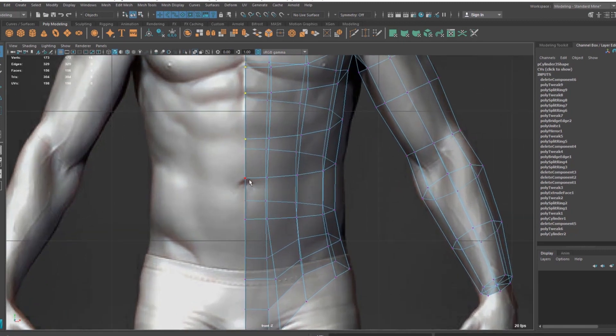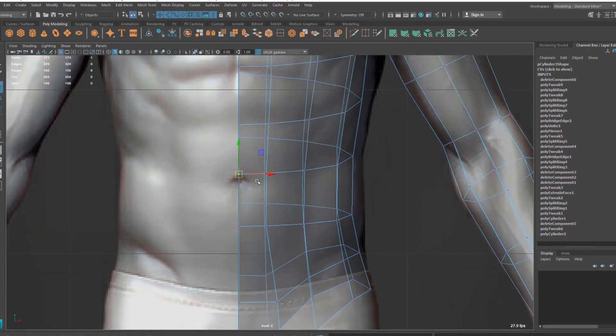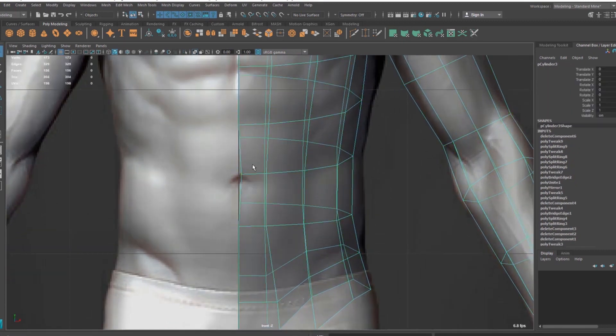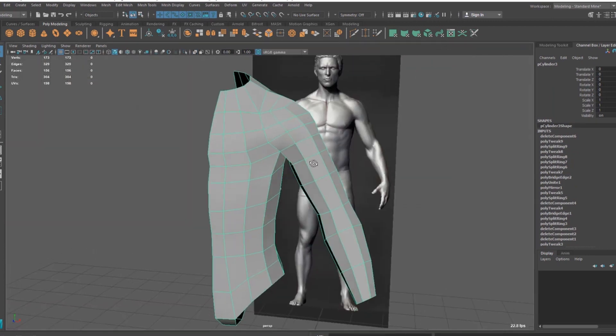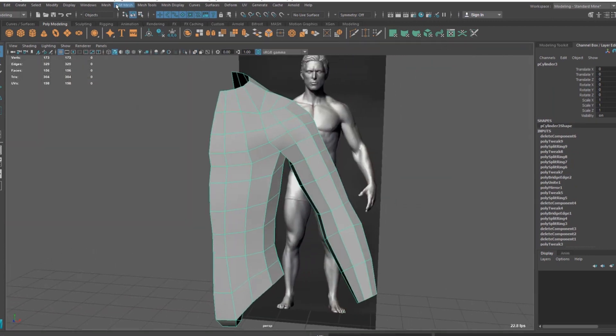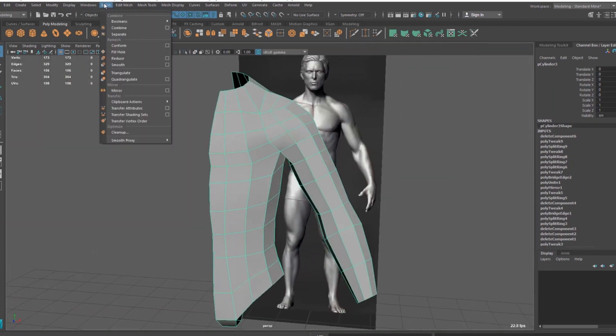Let's say you have a vertex like this and you have not noticed that, and now you're trying to mirror it. So let's mirror it. Go to Mesh, Mirror, and when you mirror.